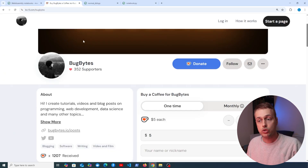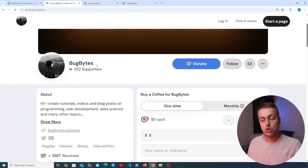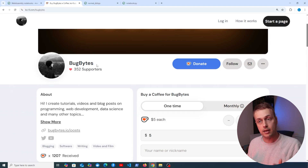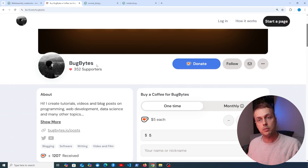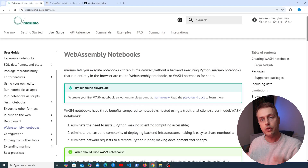If you want to support the channel, check out our Ko-fi page — thanks very much to everyone who's contributed. Give the video a thumbs up if you're enjoying this content. Let's get started.